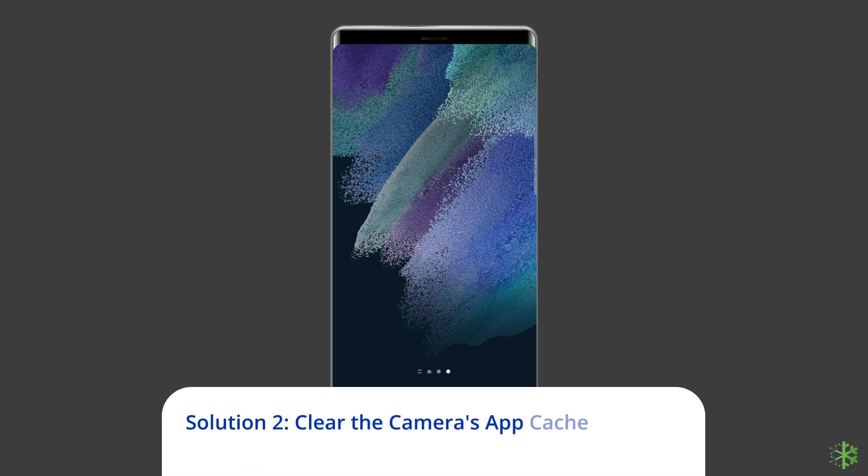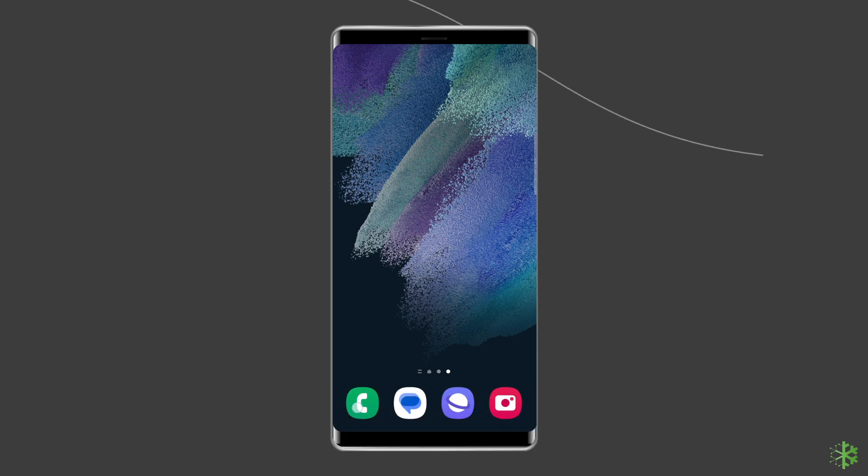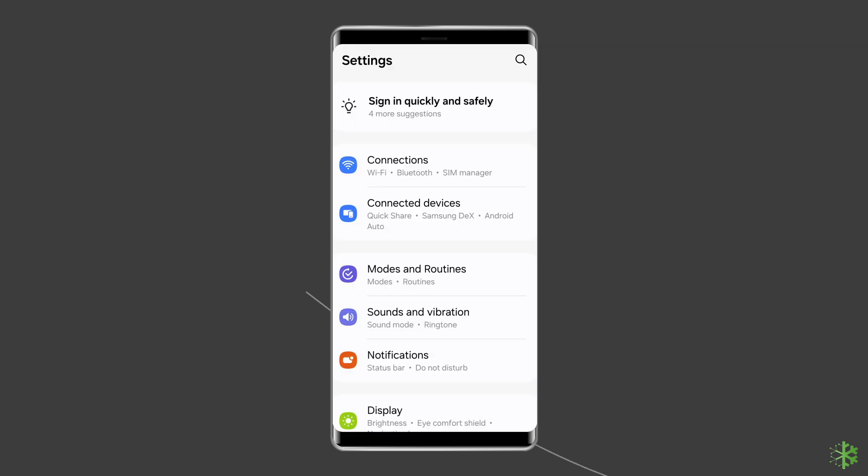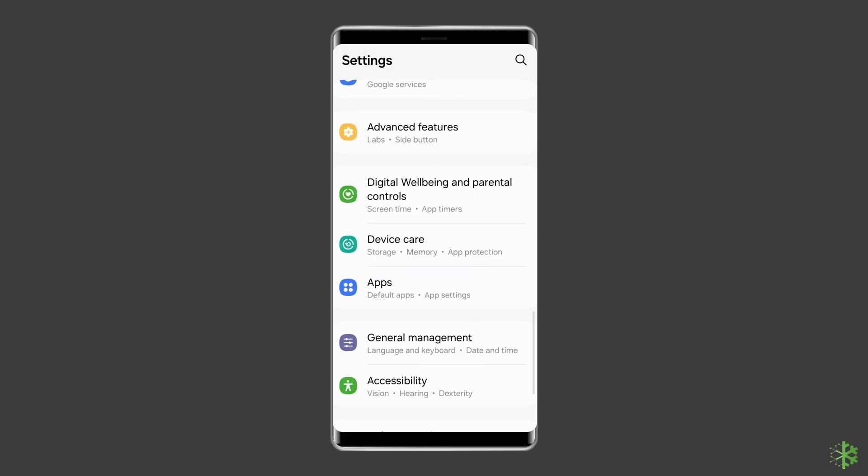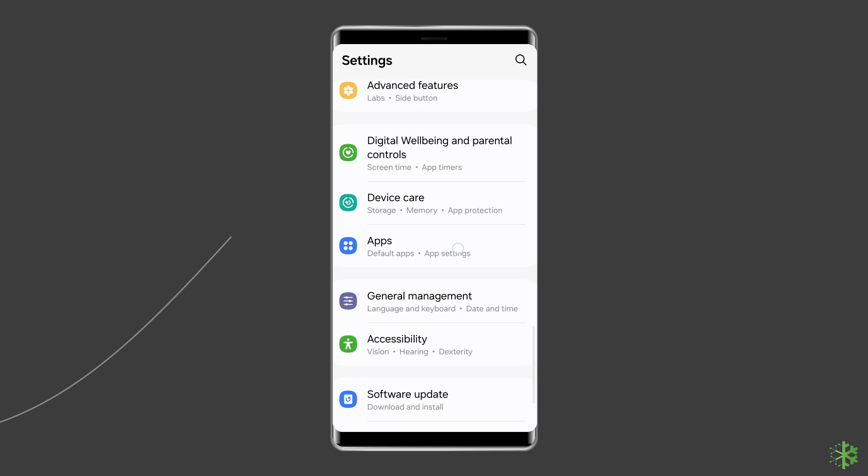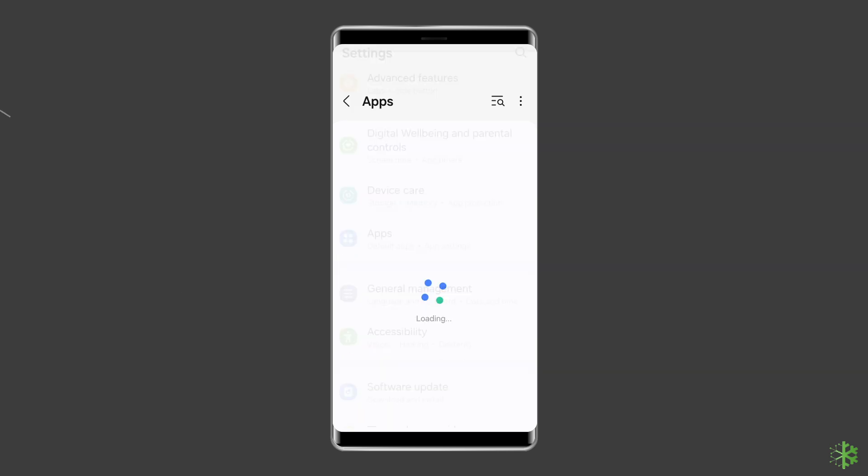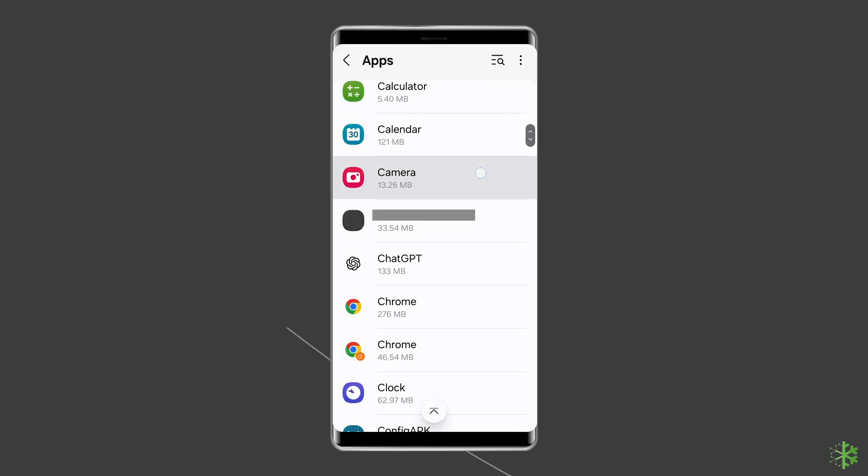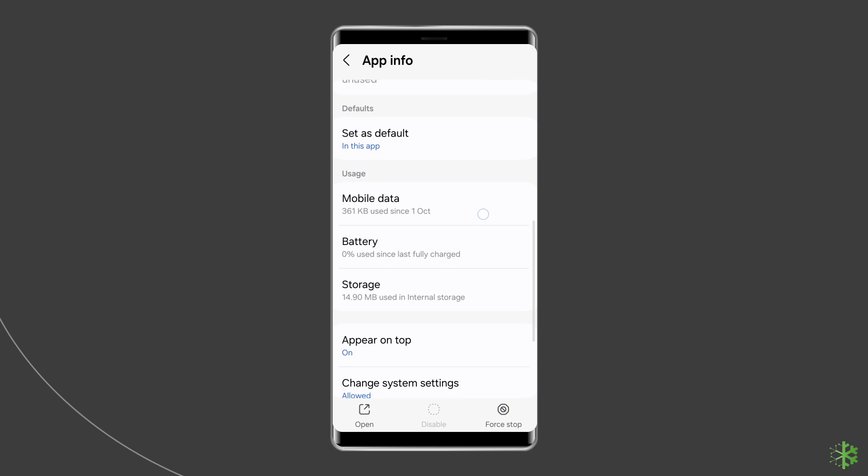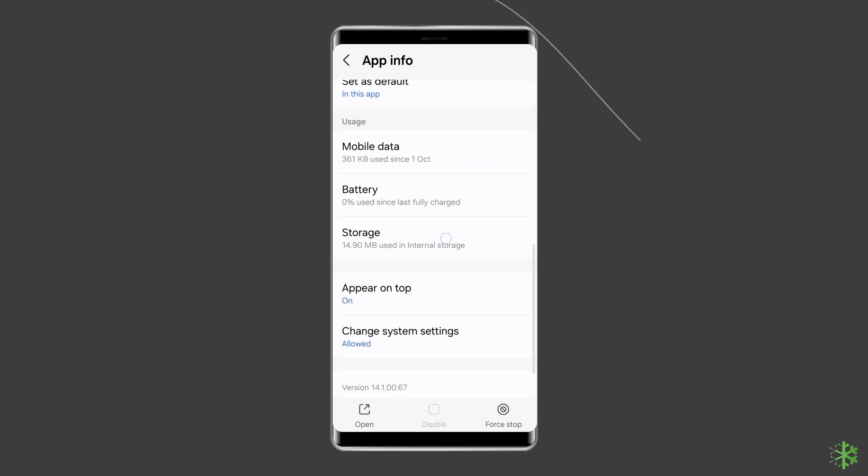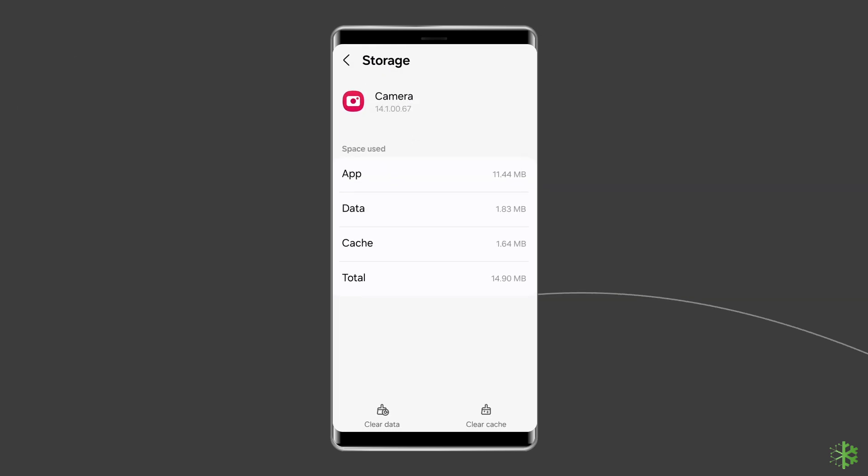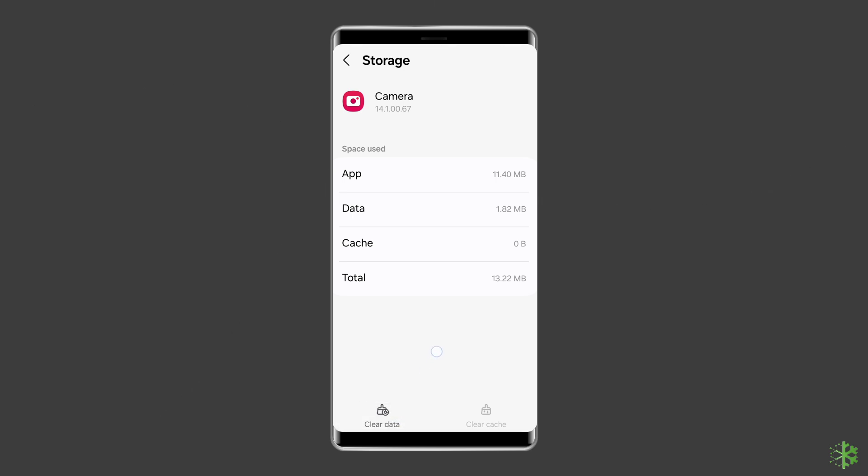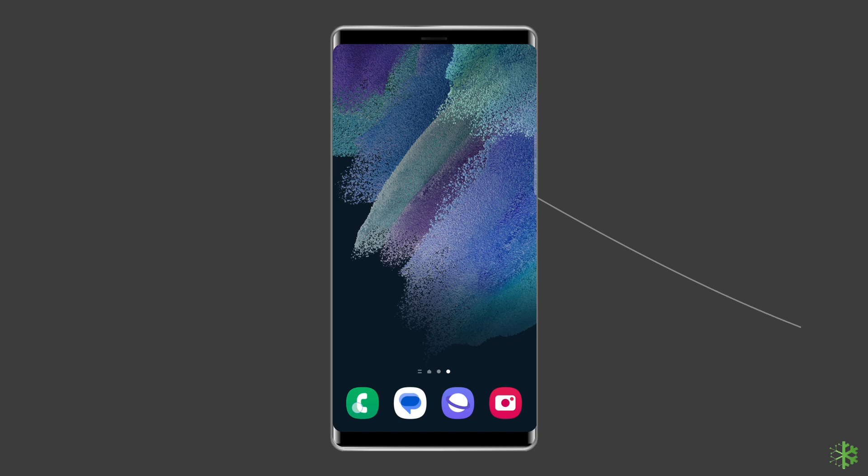Solution 2: Clear the camera's app cache and data. Clearing the cache of camera app can also help resolve such errors. For this, you need to open settings, then go to apps or app manager. Find and click on the camera app. Go to the storage option. Tap on clear cache and clear data buttons. Now, open the app and check if the error is solved.